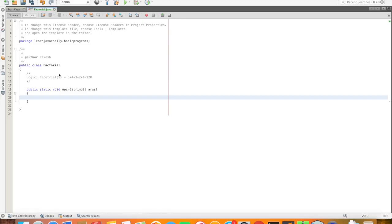Hi friends, this is Rakesh. How to write a Java program to find the factorial of a number.